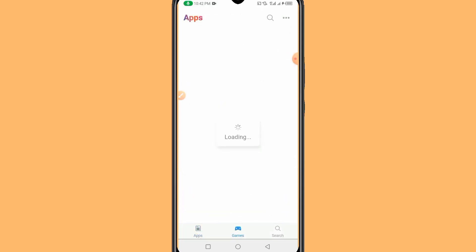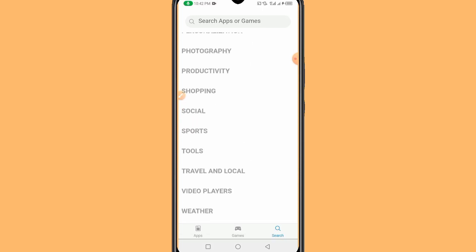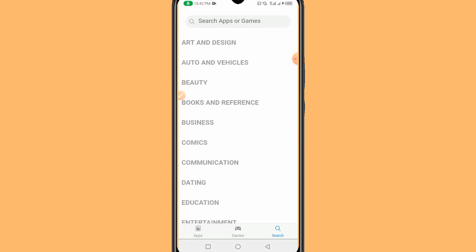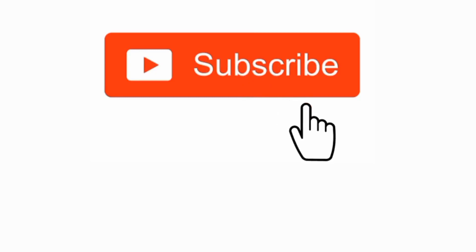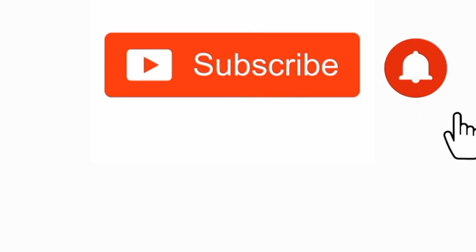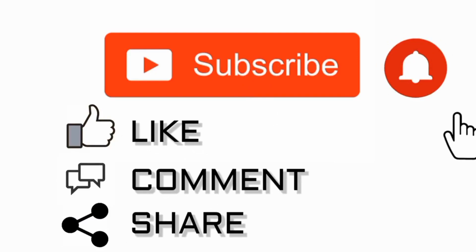You can also get games here — there are many games you can see on iPhone that you can download directly to your Android device. You can search using the search icon as well. This is how you can get the App Store application on your mobile device. If you enjoyed this video, hit the like button, subscribe, and comment below. Thanks for watching, see you in my next video!